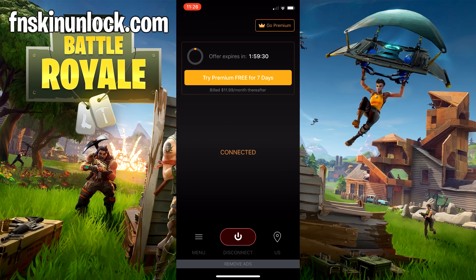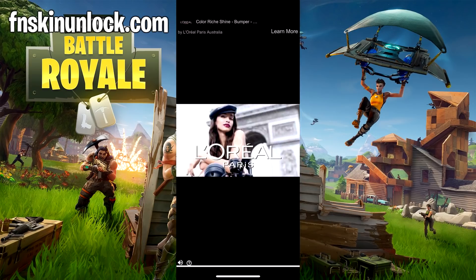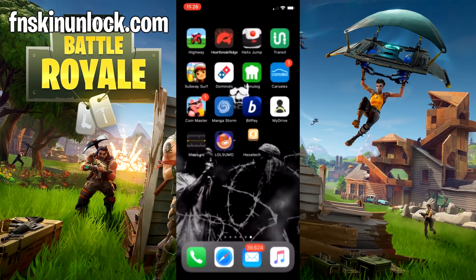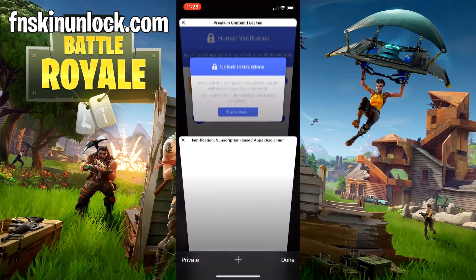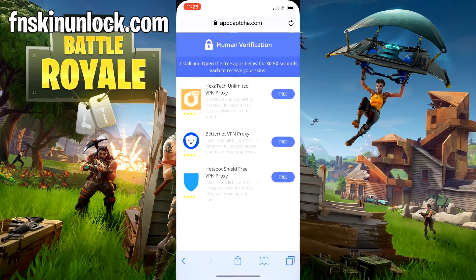We should be good just about now. I'll disconnect, and then once it's disconnected, we can close out of it. Go back to our web browser and download the next app.